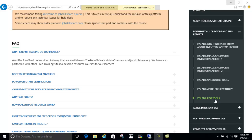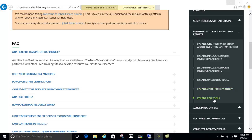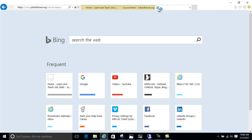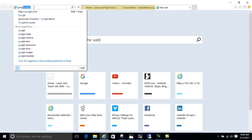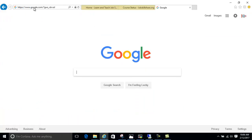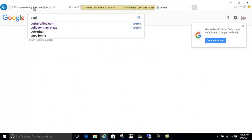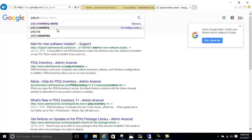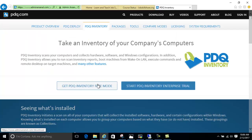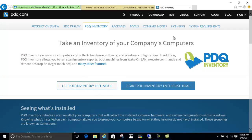PDQ Inventory is a free application. If you want to skip straight to the tools video, just go to the PDQ site — Admin Arsenal — and get the free inventory mode, download it, provide your email, and install it.